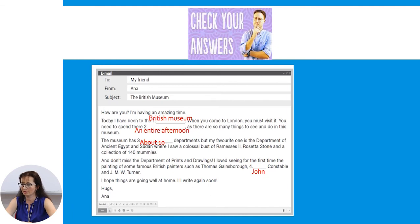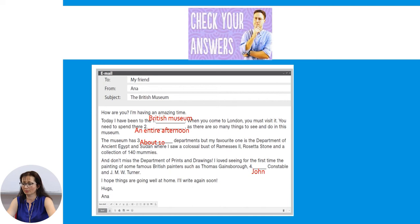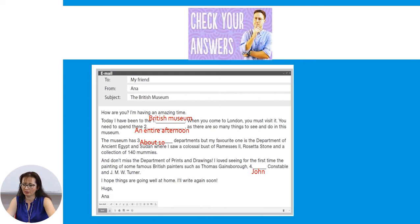Now if you are ready, let me check your answers. To: My friend. From: Anna. Subject: The British Museum. How are you? I am having an amazing time. Today I have been to the British Museum. When you come to London, you must visit it. You need to spend there an entire afternoon, as there are so many things to see and do. The museum has about 10 departments, but my favorite one is the department of Asian, Egypt and Sudan, where I saw a colossal bust of Ramesses II, the Rosetta Stone and a collection of 140 mummies. And don't miss the department of prints and drawings — I loved seeing for the first time paintings by famous British painters such as Thomas Gainsborough, John Constable and J.M.W. Turner. I hope things are going well at home. I will write again soon. Hugs, Hannah.